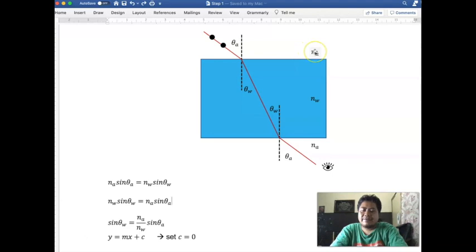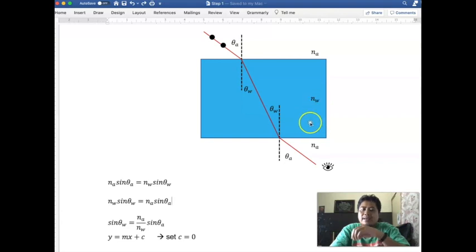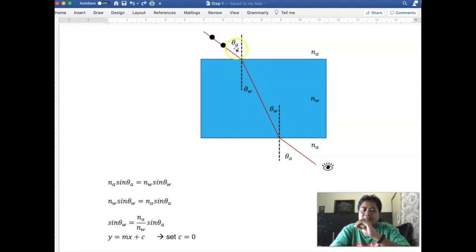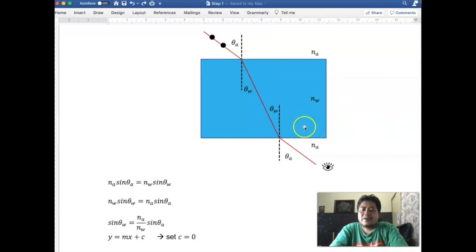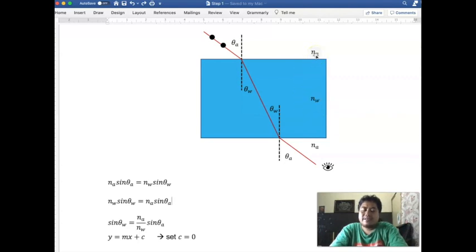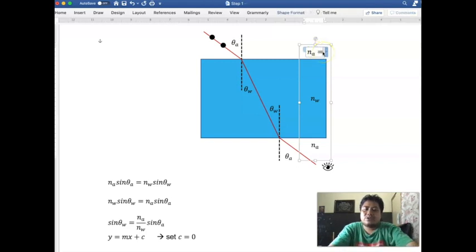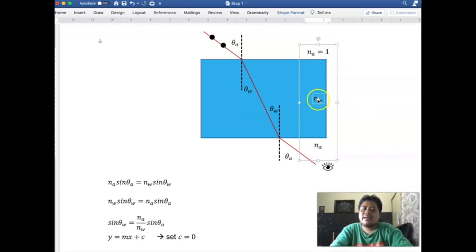We have two mediums: air, which has refractive index n_a, and the liquid, which here is water with refractive index n_w, and then air again. We focus on one pair of angles: theta_a and theta_w. Our target is to find n_w, the refractive index of water. The refractive index of air, n_a, we take as equal to one.